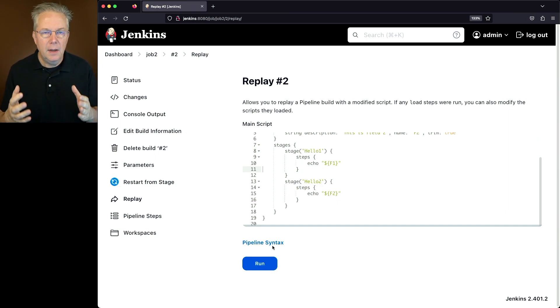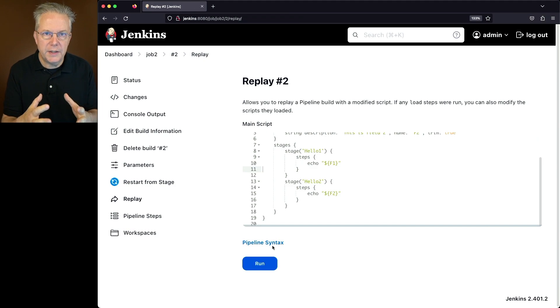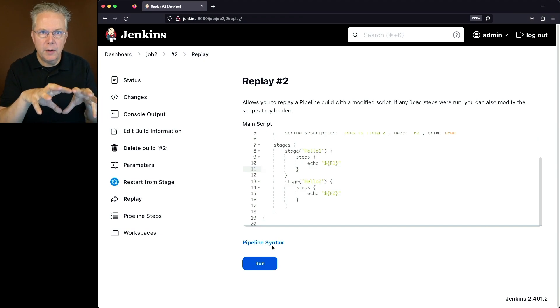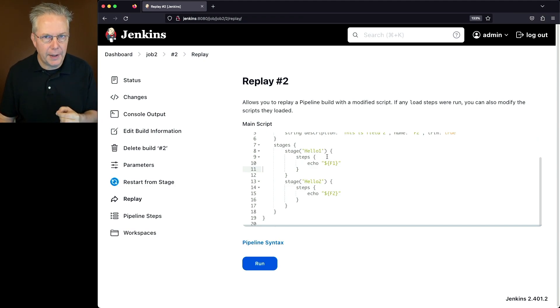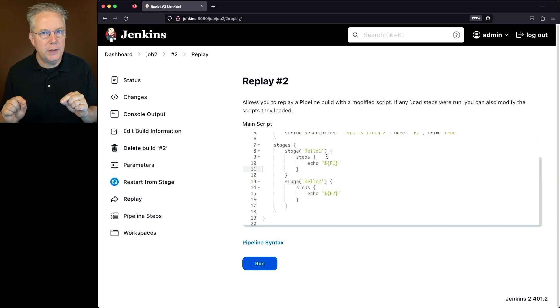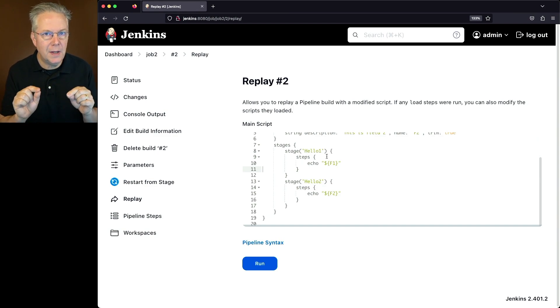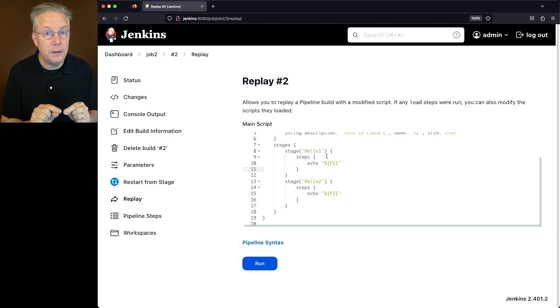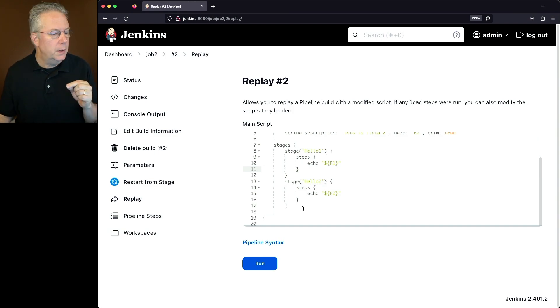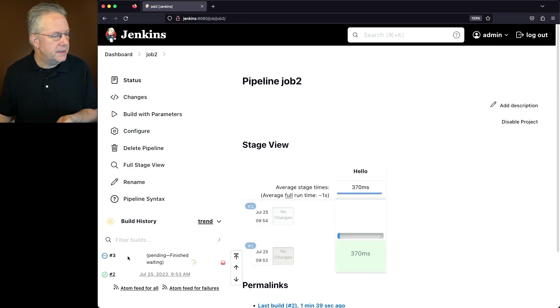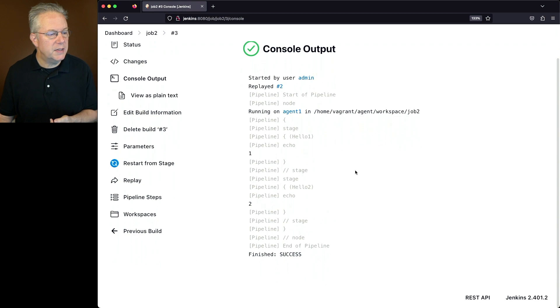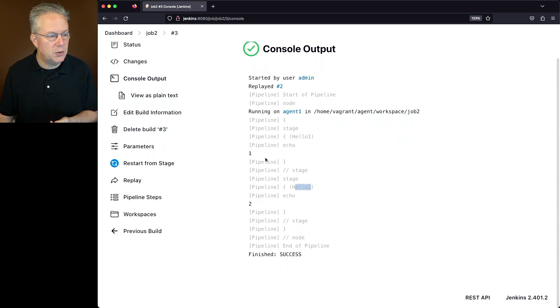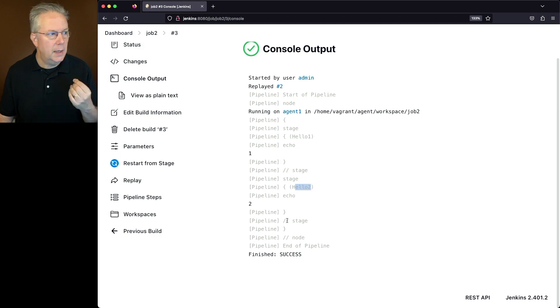Now again, by clicking on run, it's going to take whatever is in this definition for the pipeline, and it's going to execute this pipeline, not what has been saved in the configuration. So if I click on run and take a look at the output for build number 3, what we're going to see is two different stages. We have our hello 1 stage and our hello 2 stage with the 1 and 2 outputs.